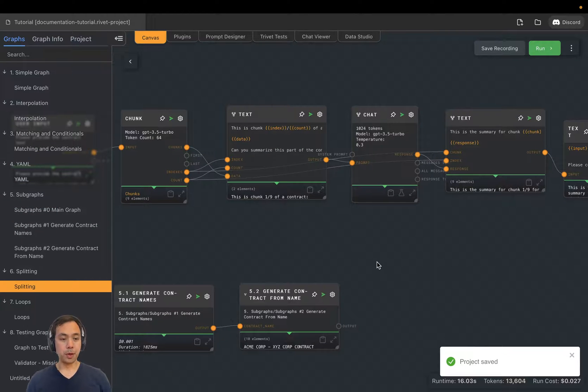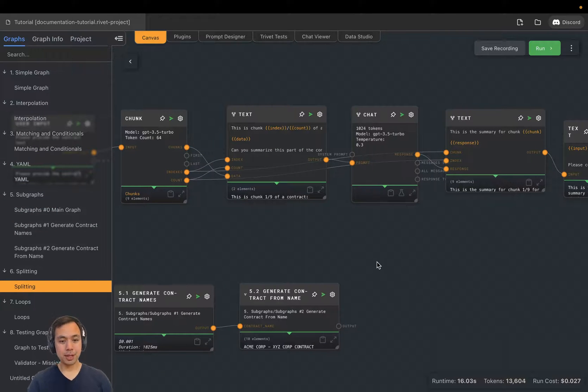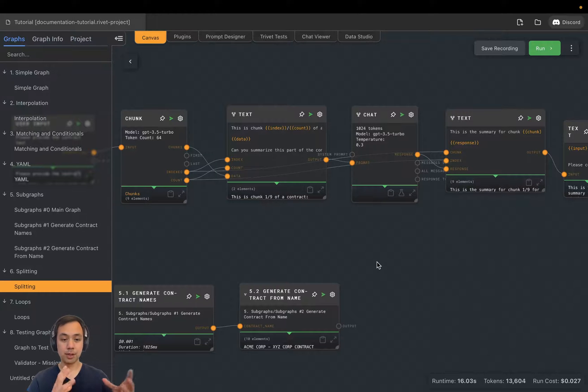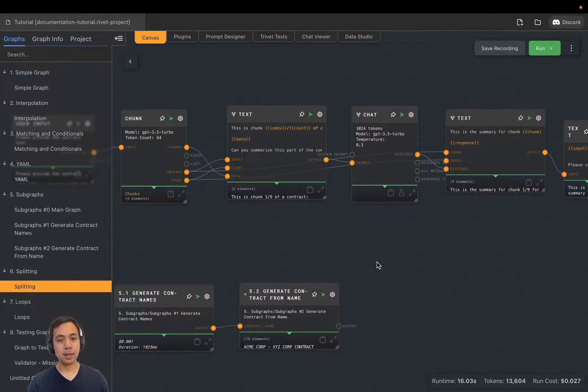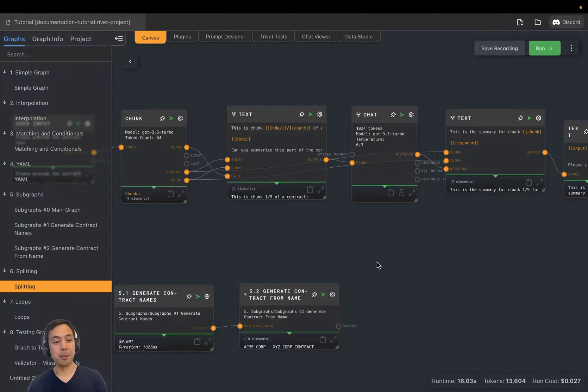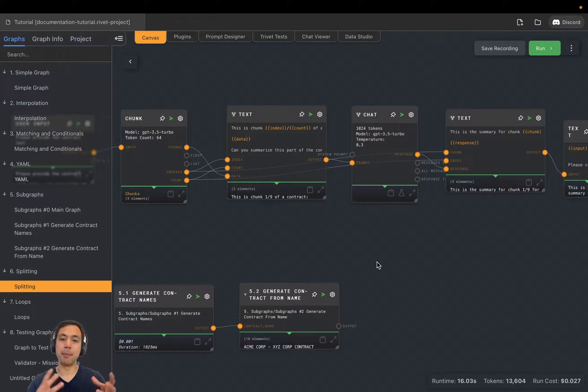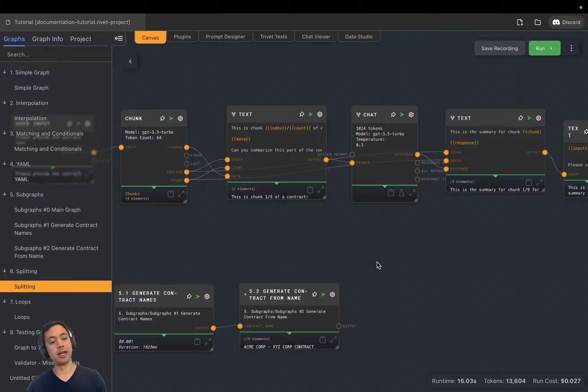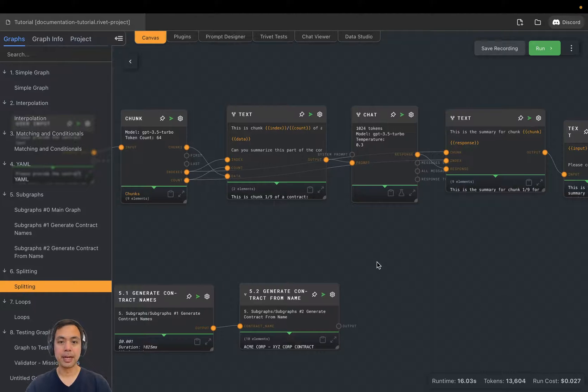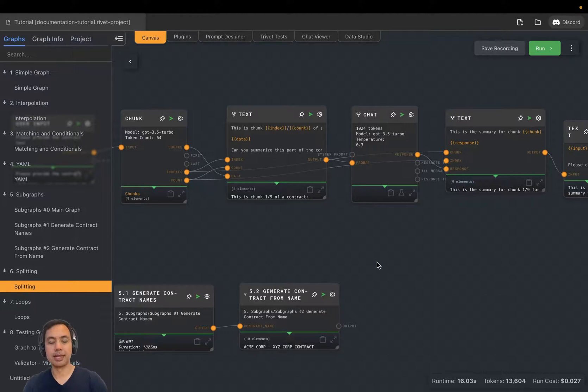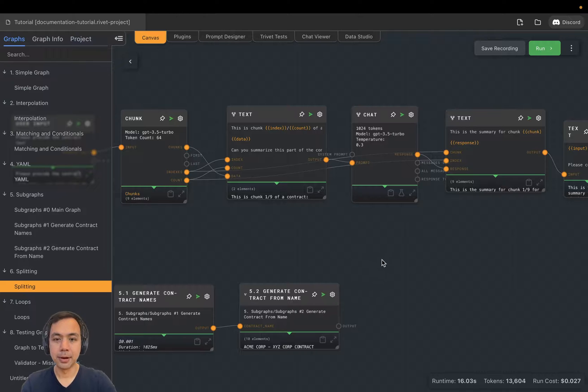So we've reviewed chunking long documents into an array of smaller text chunks. We have reviewed split mode, which allows us to actually turn any node into a map or a foreach and iterate over every item in an array. Now let's look at how we bring this all back together.